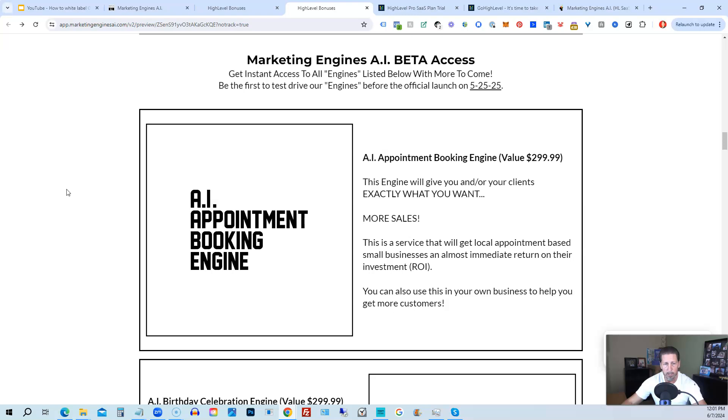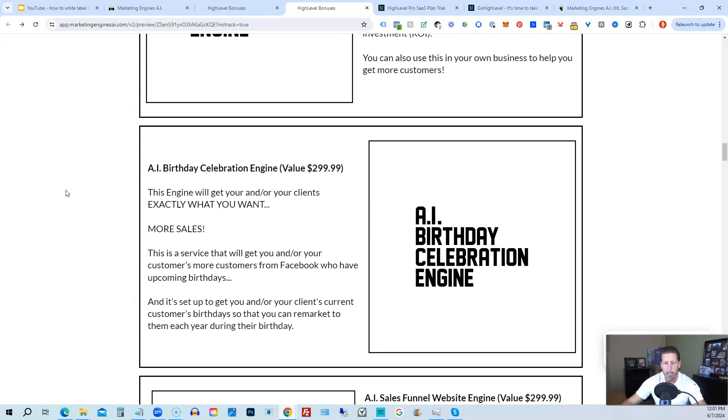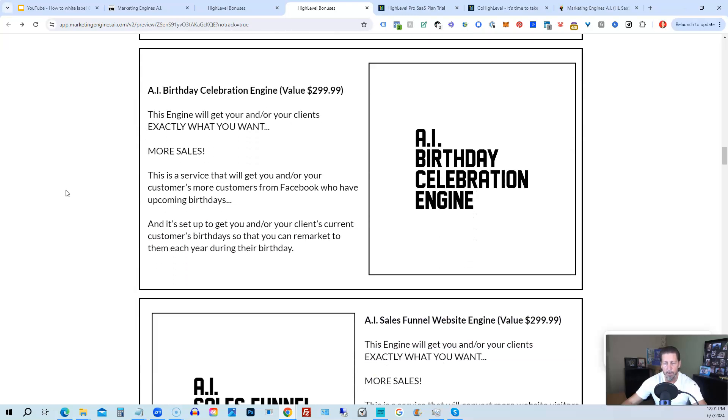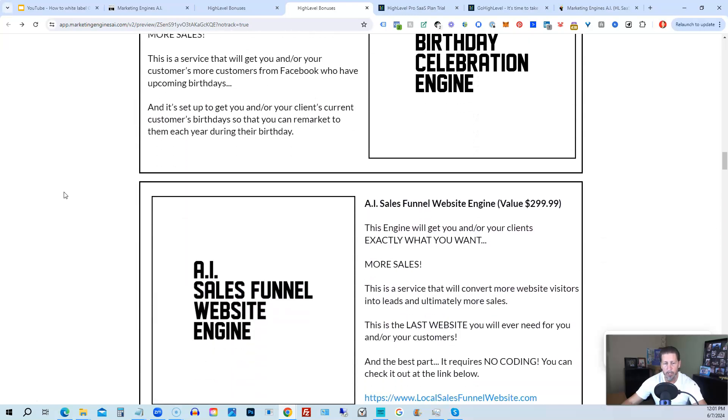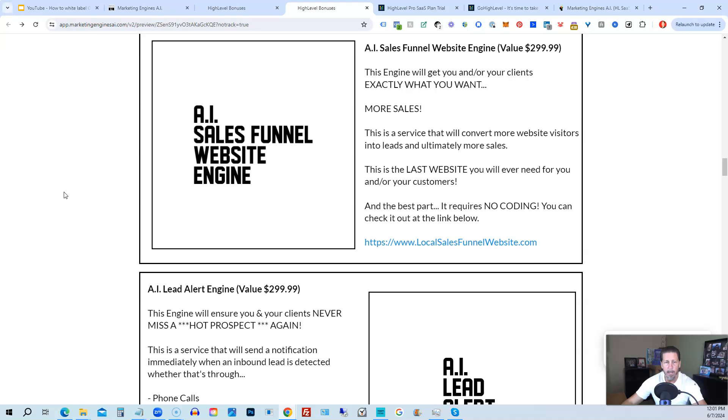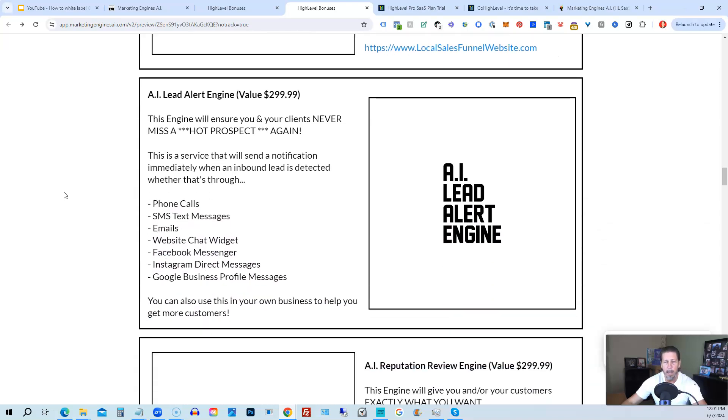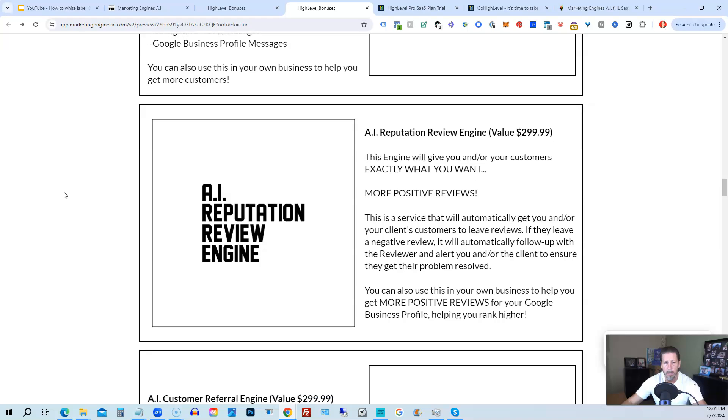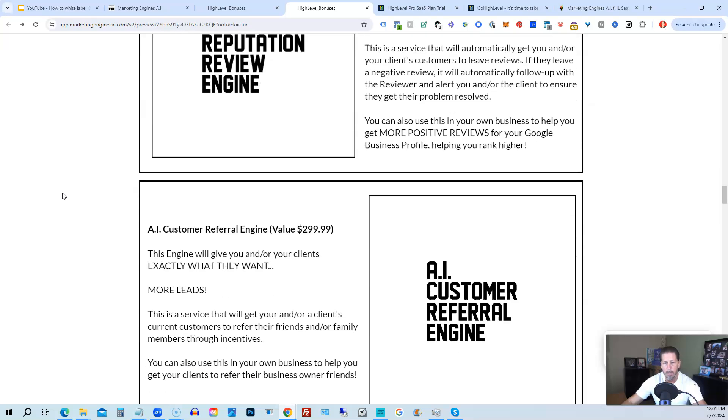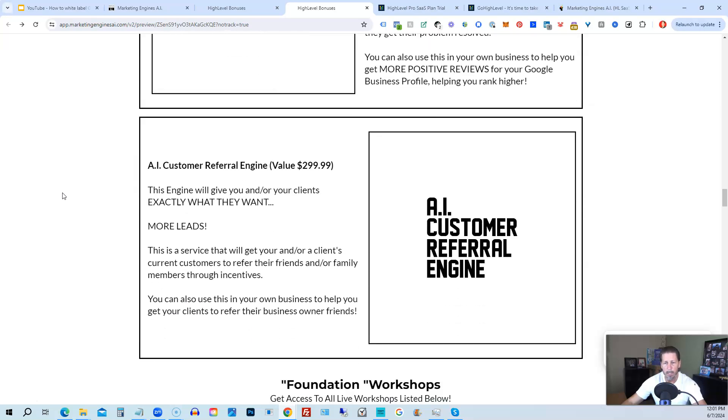From there you're also going to get beta access to my marketing engines AI various proprietary engines that I am building out in my marketing engines AI SAS. You can get beta access to these so the only ones that are going to be getting access to these before marketing engines AI actually officially launches on 5-25-25 are those who sign up through my affiliate link or marketing engines AI at this point as beta access users. So you're going to get access to the AI appointment booking engine, the AI birthday celebration engine, the AI sales funnel website engine, the AI lead alert engine, the AI reputation review engine, the AI customer referral engine, plus there's going to be several more of these engines added to marketing engines AI platform in the coming weeks and months ahead.